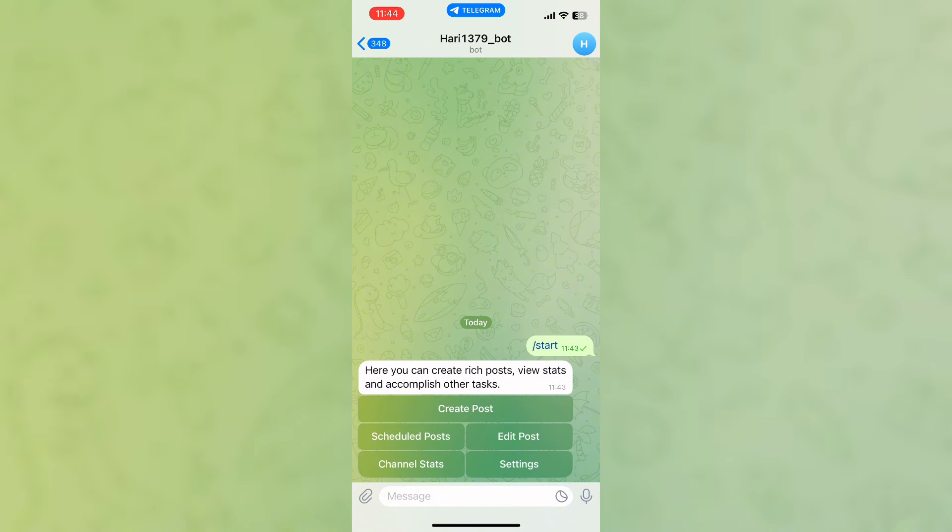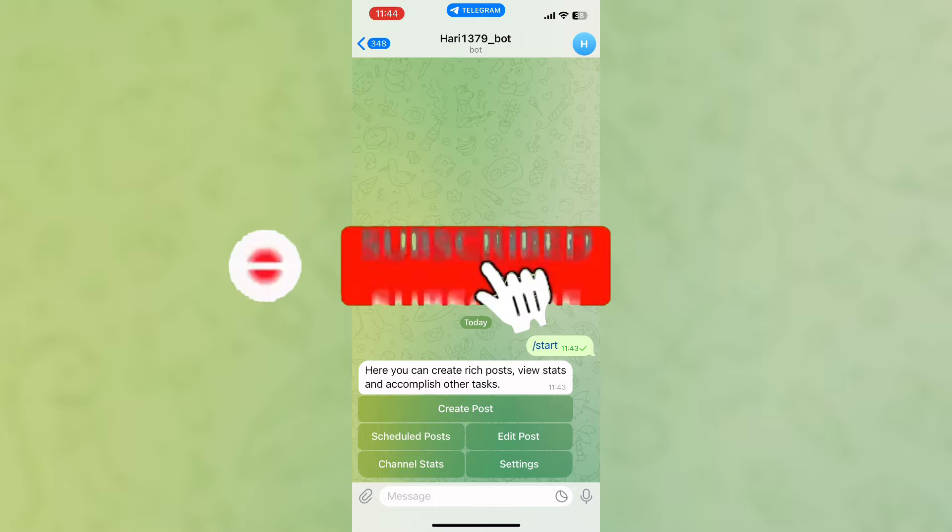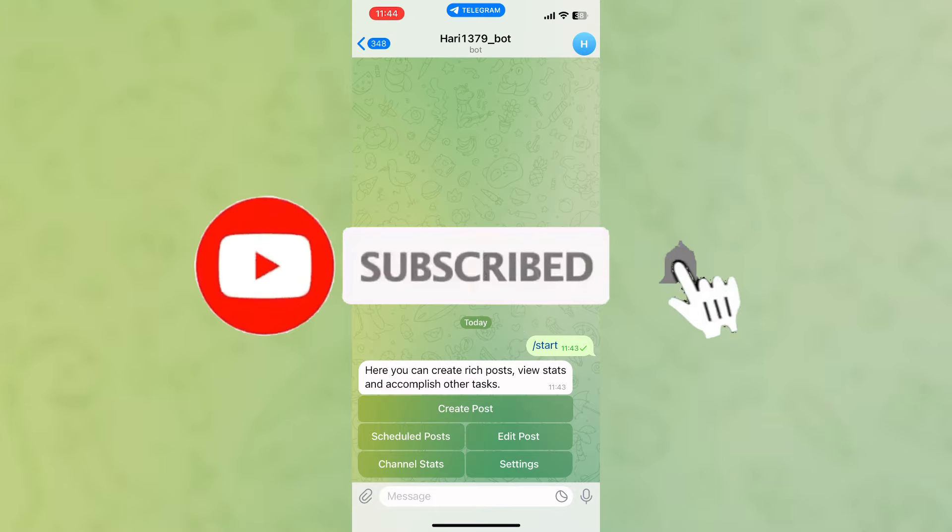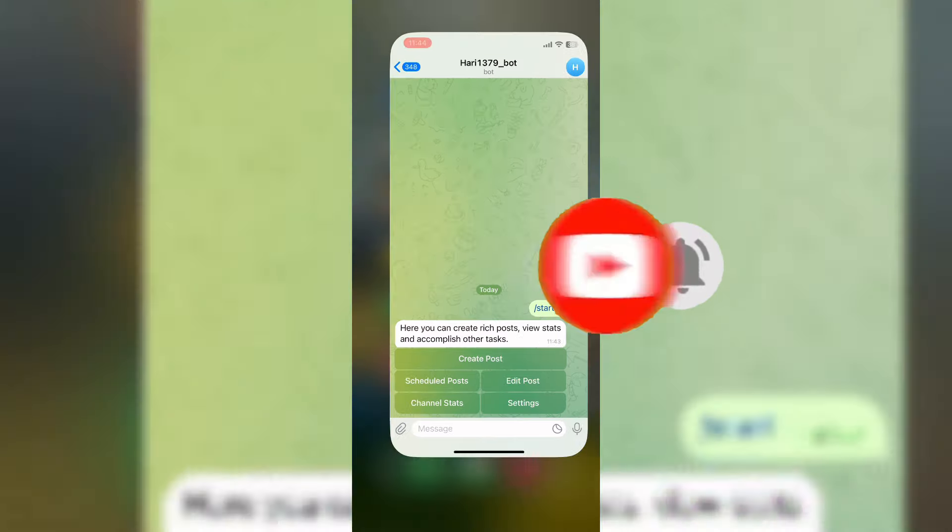So that wraps it up for today. If you guys like this video, do not forget to like, comment, and subscribe to our channel. Thank you for watching.